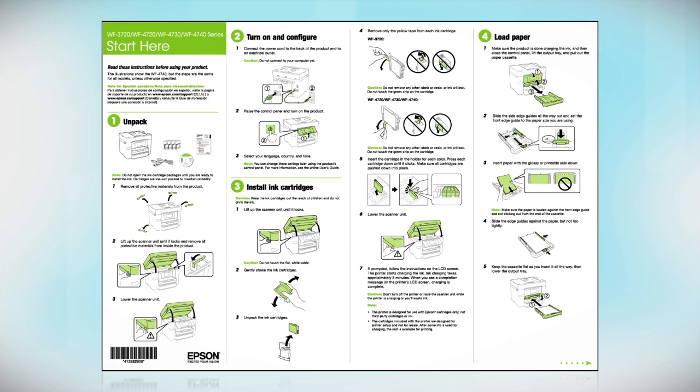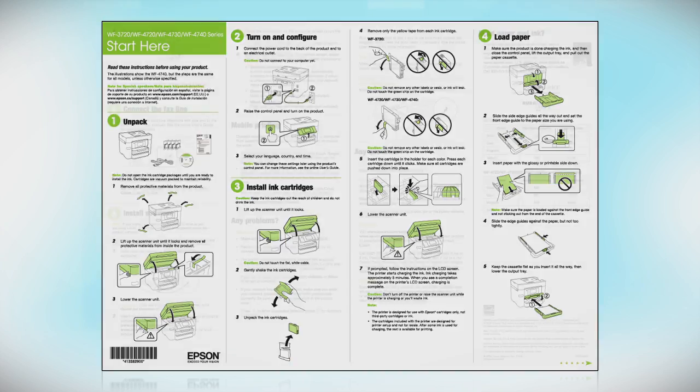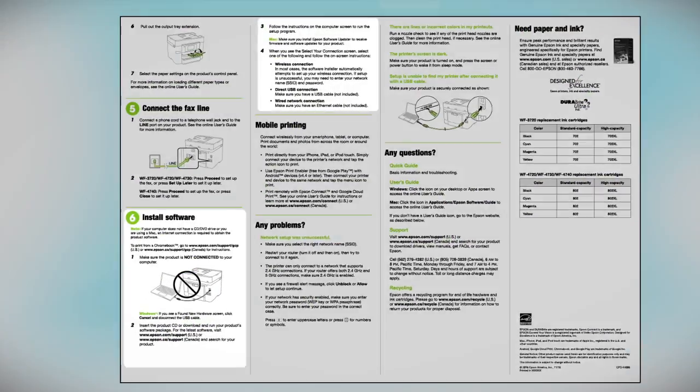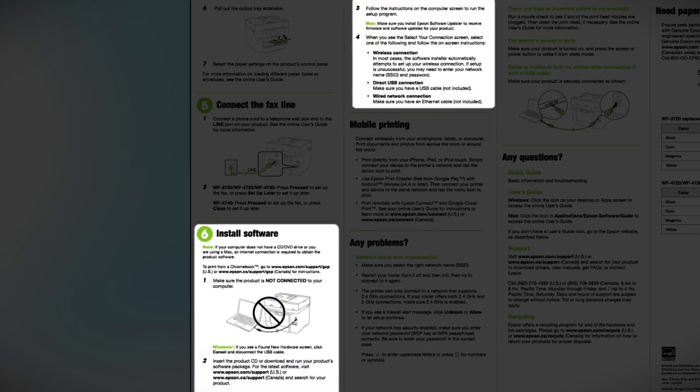Follow the steps on the Start Here sheet. The Start Here sheet shows you how to physically set up your printer. When you get here, install your printer software.